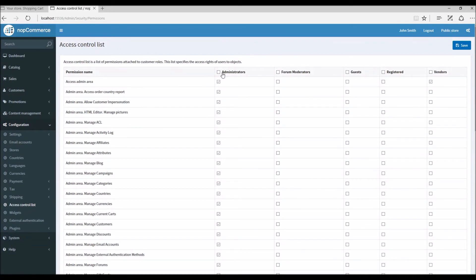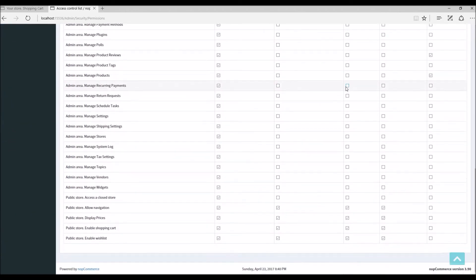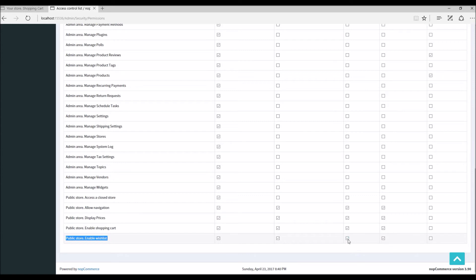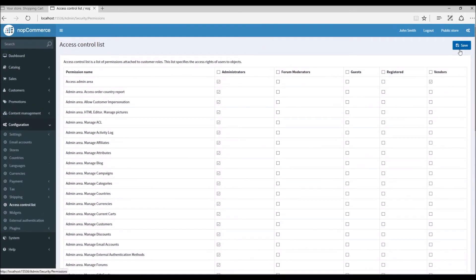And here we can see the access control for different roles: administrator, forum moderators, guests, registered. Since right now we are looking into registered user and guests who will be accessing the public store, by default you can see here the public store enable wishlist is enabled for these two roles. So if I want to disable wishlist for these two roles I'm simply going to uncheck these options and save it right here. For this example I'm not going to disable it.